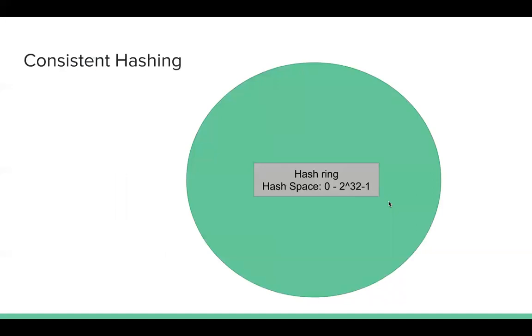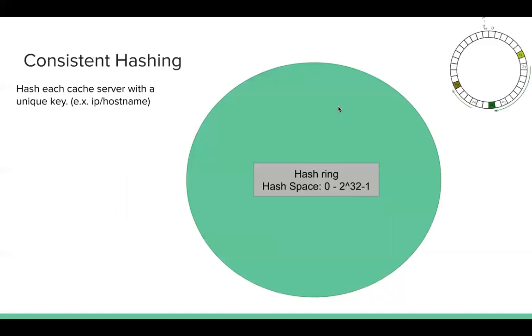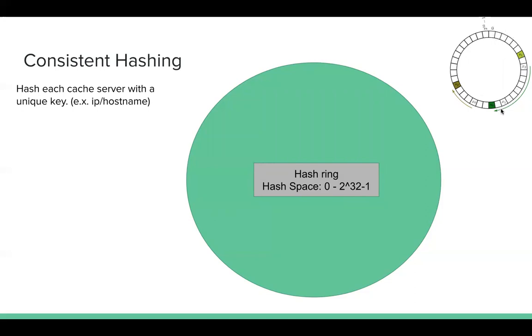So now comes consistent hashing. Assuming we have a hash ring here. Like the hash space is from 0 to 2 to the 32 minus 1, which is the biggest value of the unsigned integer, 32-bit unsigned integer. So assuming in our mind it's like this, address 0, 1, 2, then there's a lot hash space. And the last one, also the biggest one is 2 to the 32 minus 1.